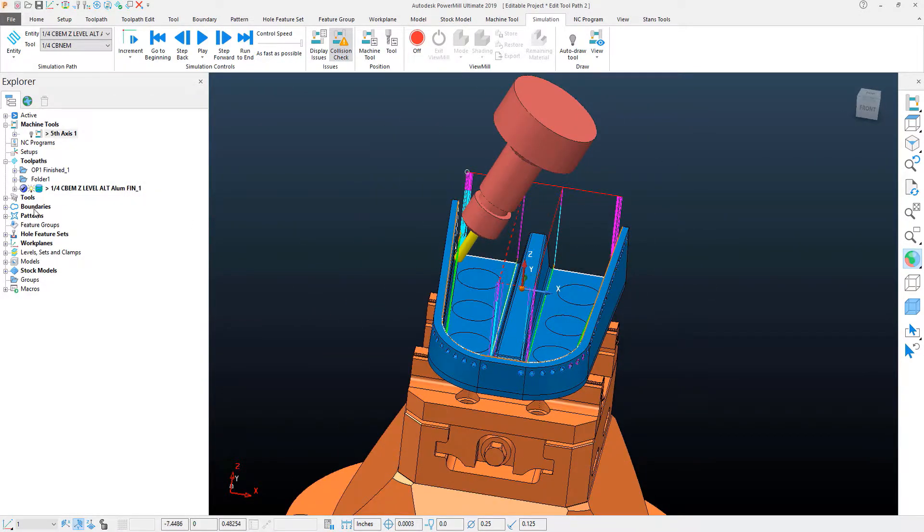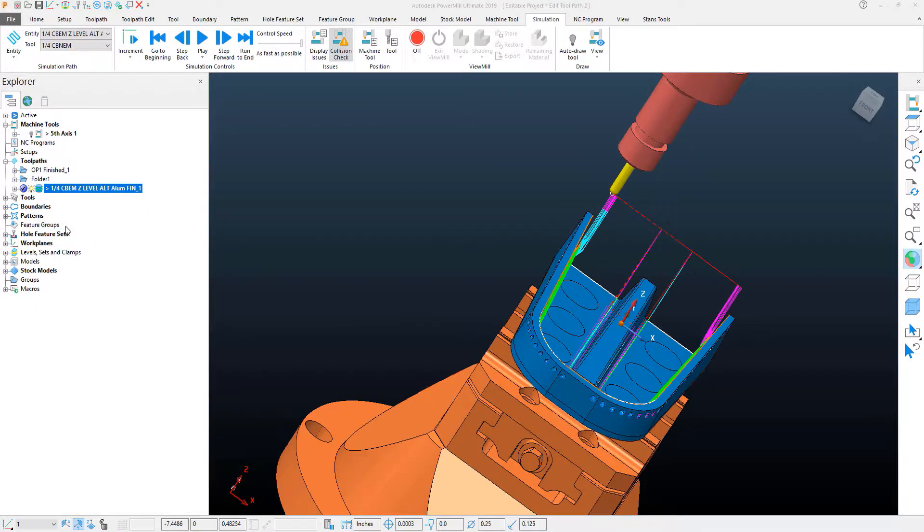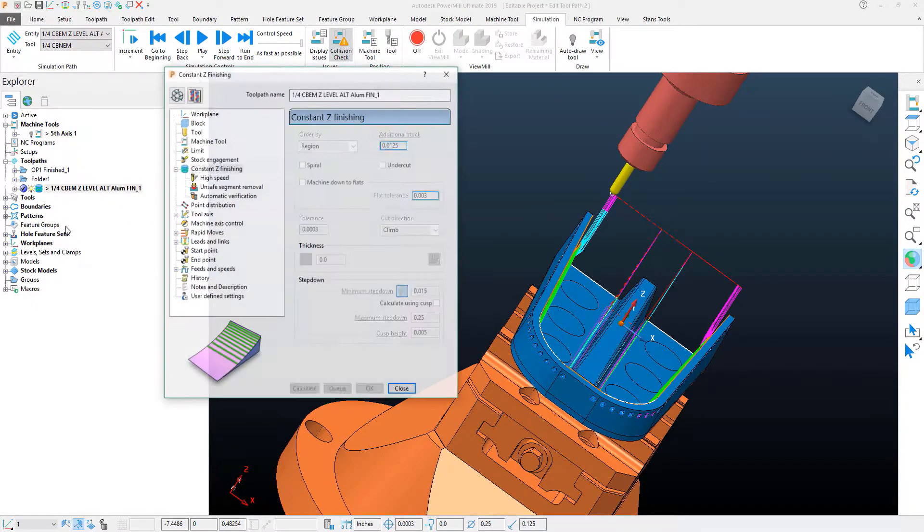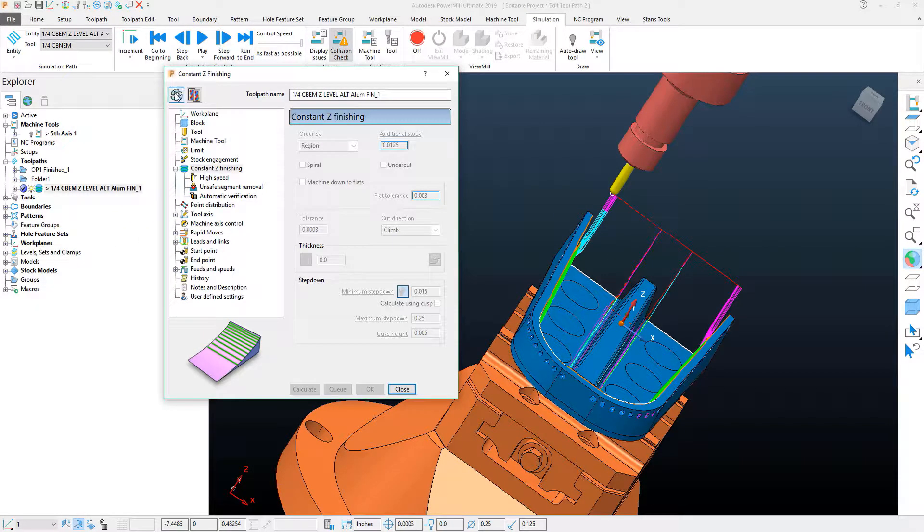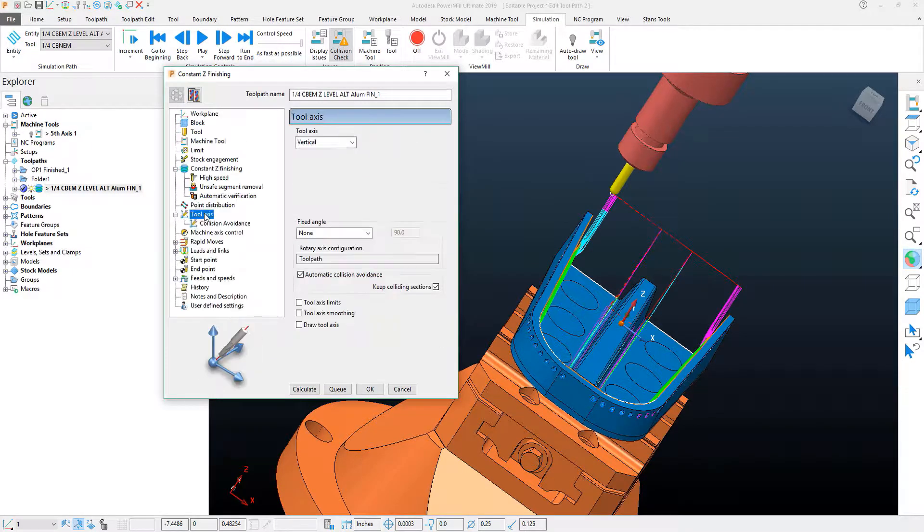So what I can do in my toolpath is come back into my settings, I'll recycle the toolpath, come down to my tool axis.